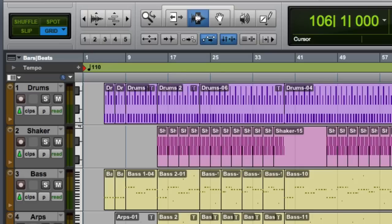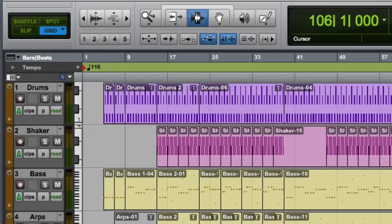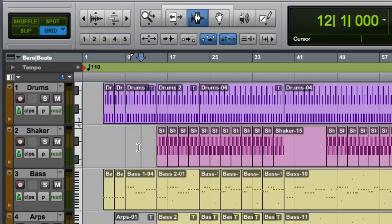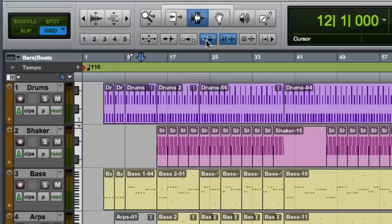There are two ways that you can set the playback point in the session. One is by clicking directly into a track with the selector tool. The other way is to use any tool to click in the timeline display area in the Edit Window.